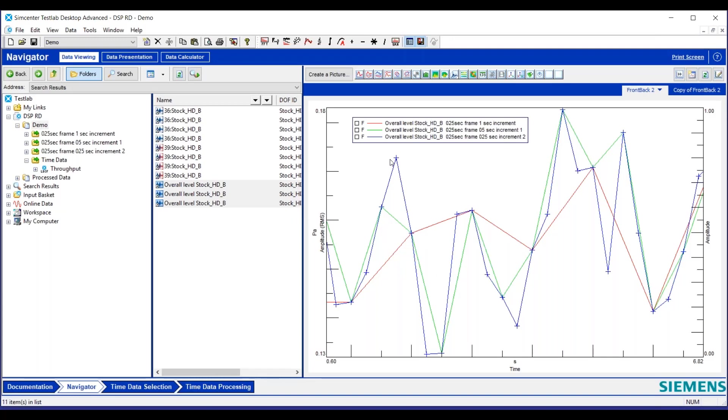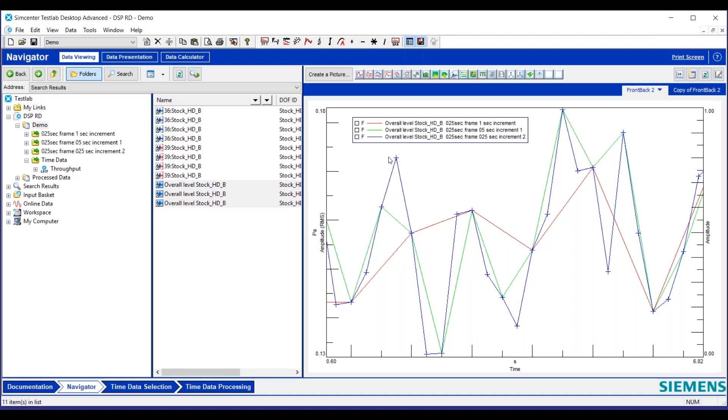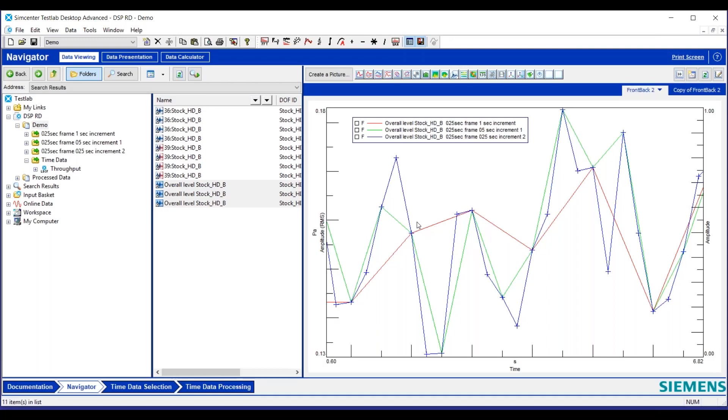When we had it equal frame size as well as increment, we are capturing the peaks and the valleys appropriately. The one in the middle, for the most part, it's missing as well some of the important peaks when we have a half second instead of 0.25 increment. Hopefully this highlights the point to you that it's important when we're talking about these track processing, especially to understand the difference between our frame size and our increment.